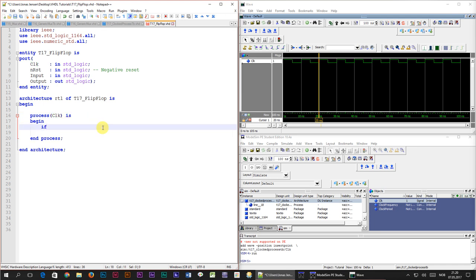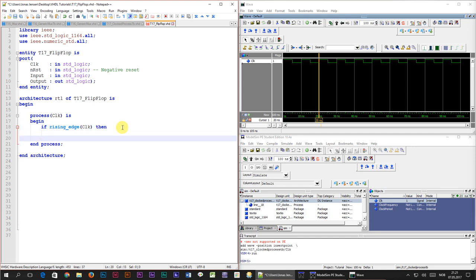The first line we write inside of the process is if rising edge, start parenthesis, inside of the parenthesis we list the clock signal. Let's just close off this if branch with an end if tag.